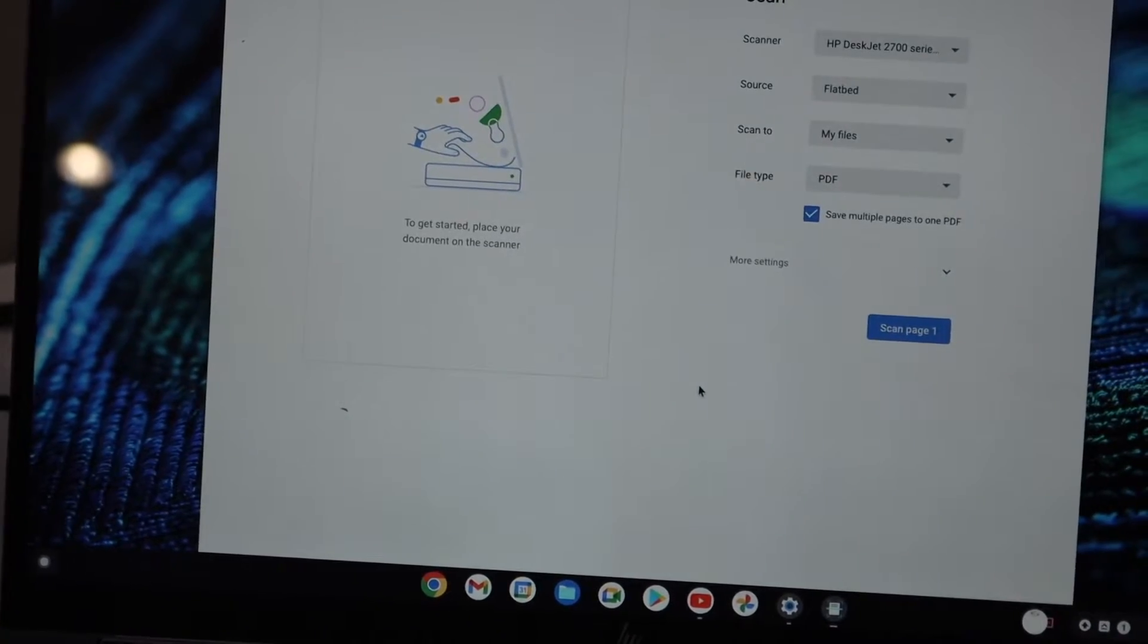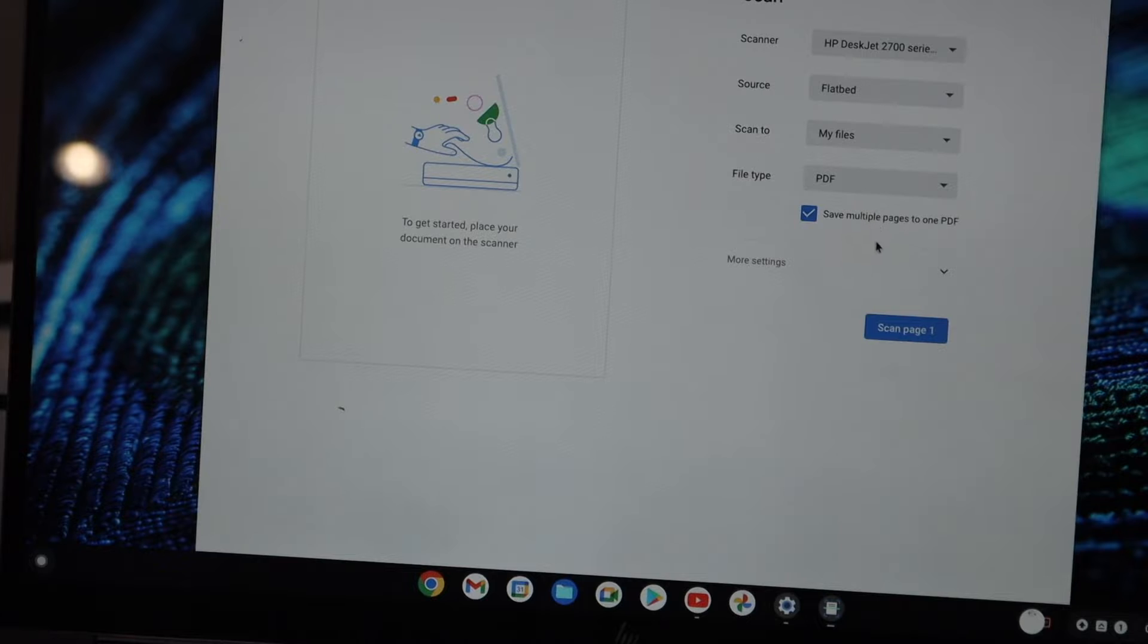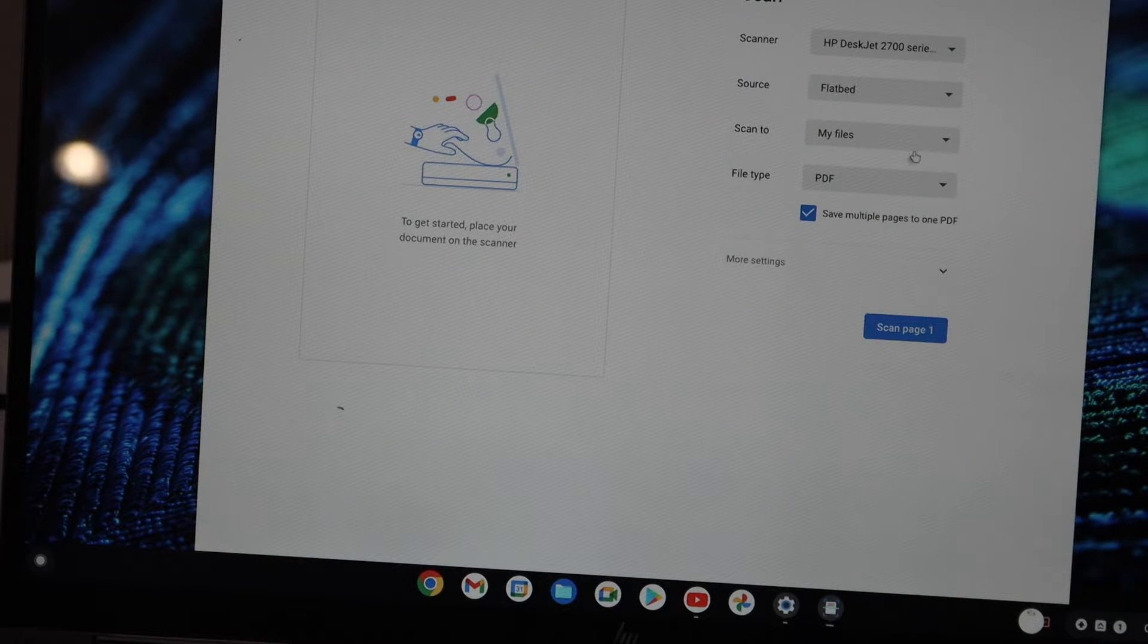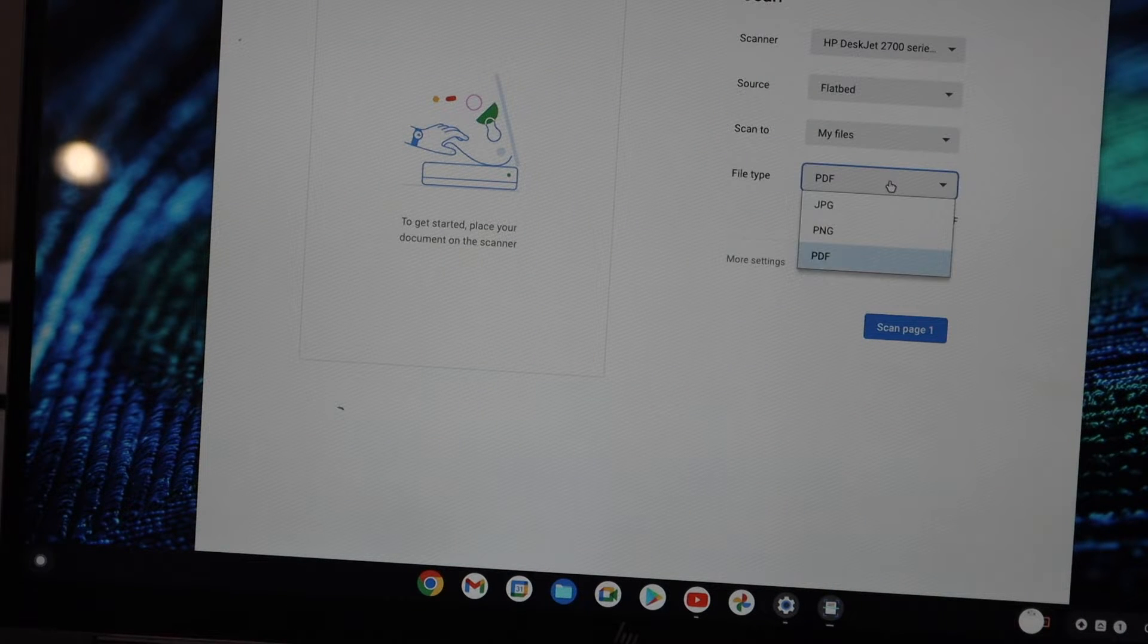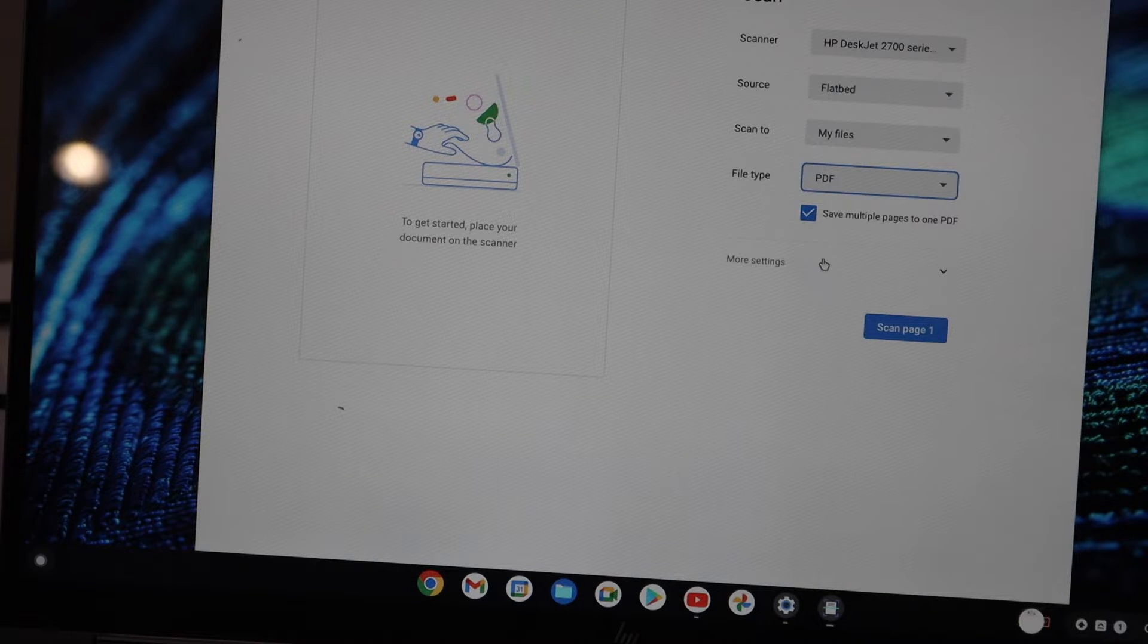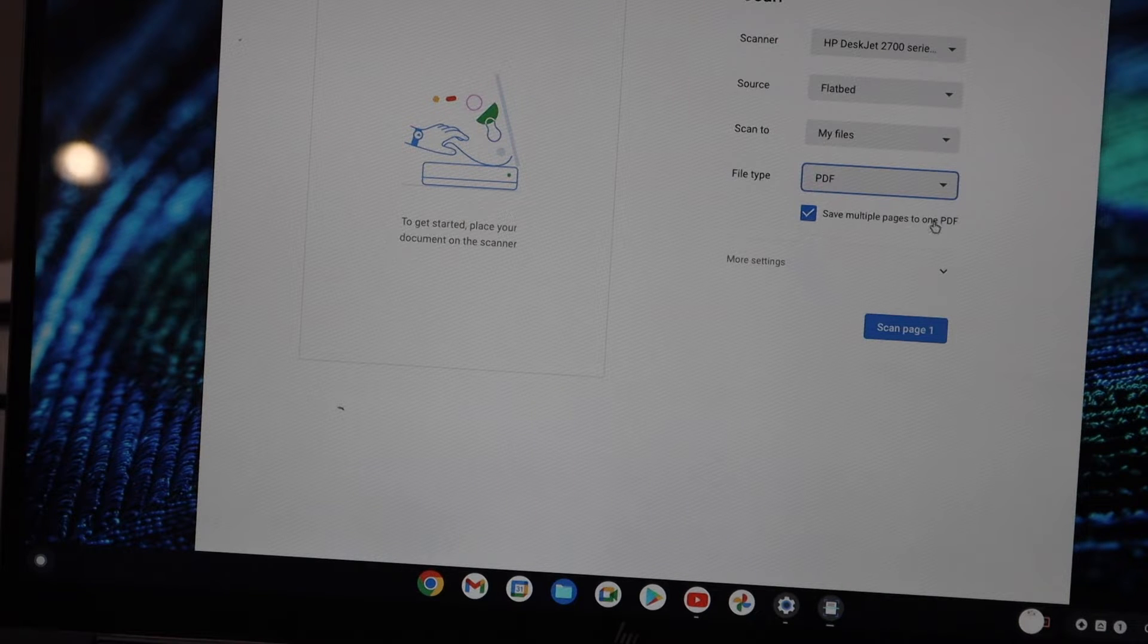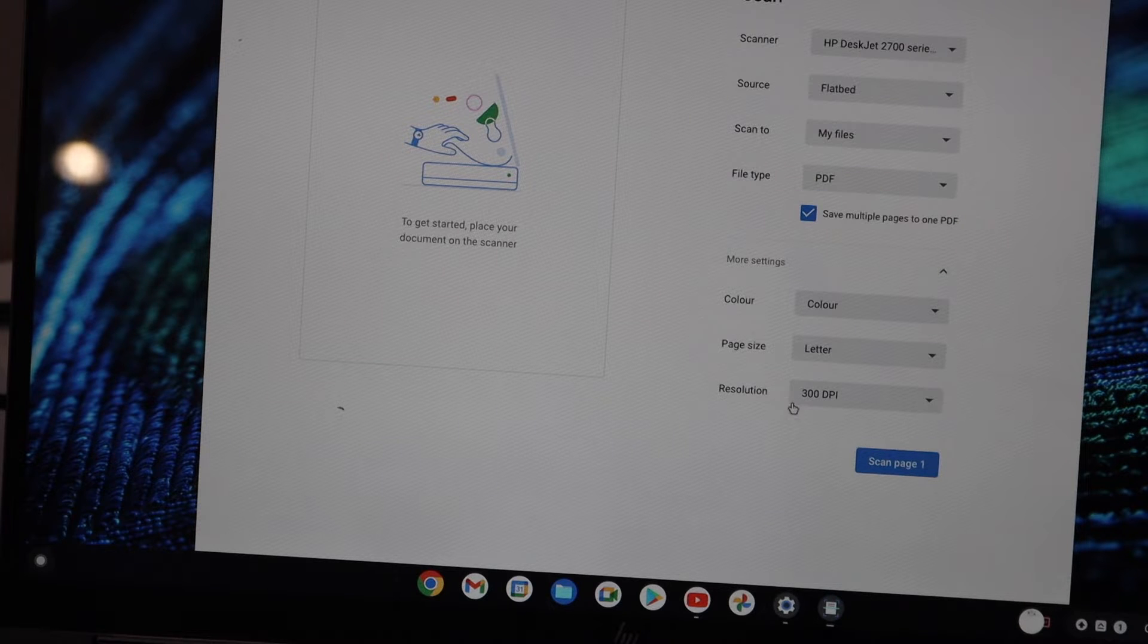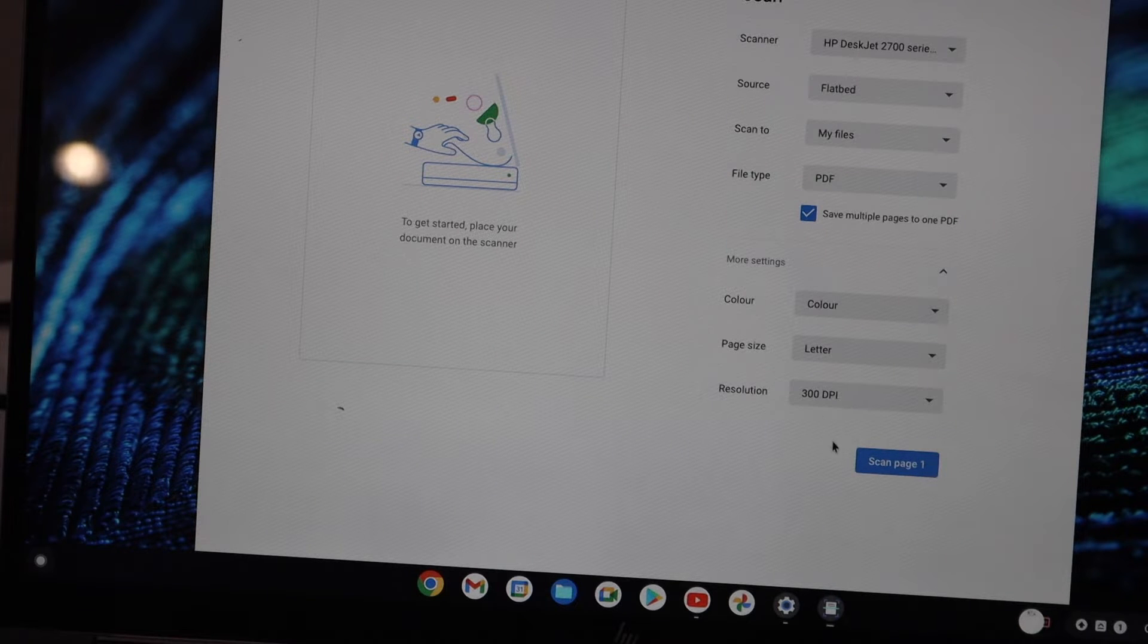You can select PDF as a file type so that you can save it as a single PDF. If you want to do more settings, you can select the DPI resolution.